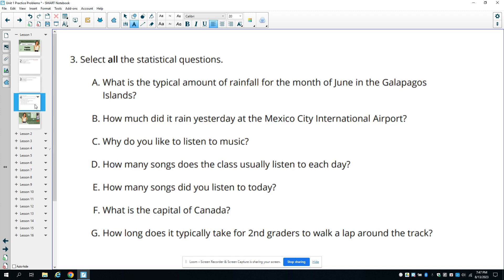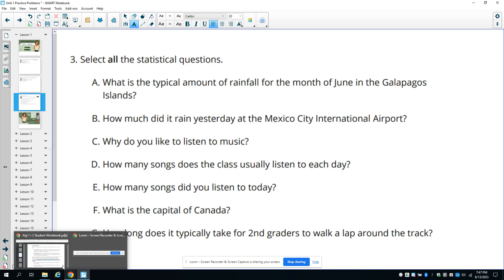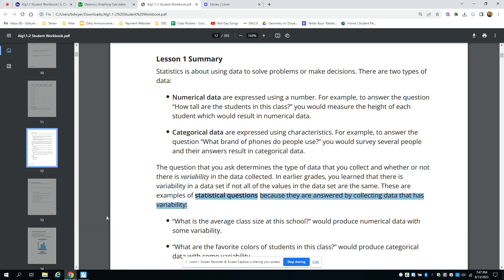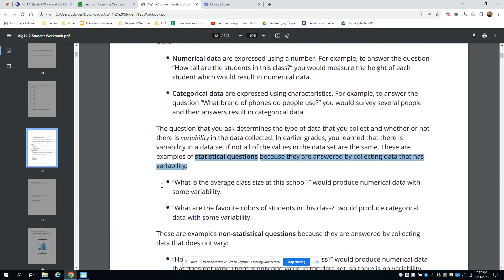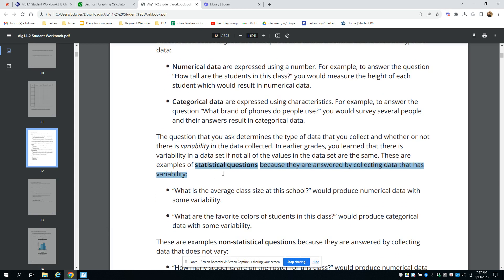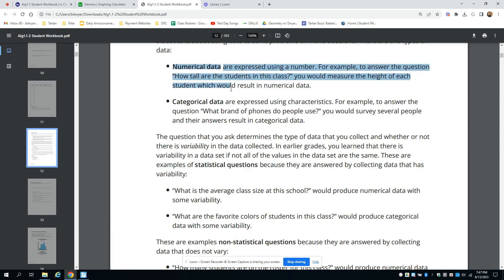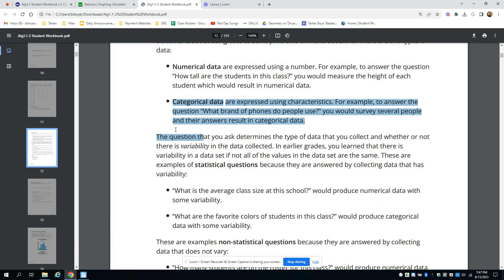Number three asks us to select all the statistical questions. Let's take a look at your lesson summary in your student workbook to see what a statistical question is. You can see here the definition of numerical data and categorical data for questions one and two.